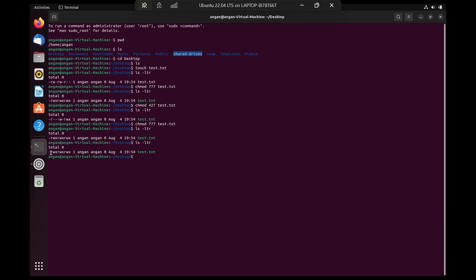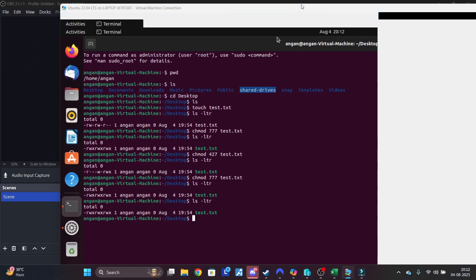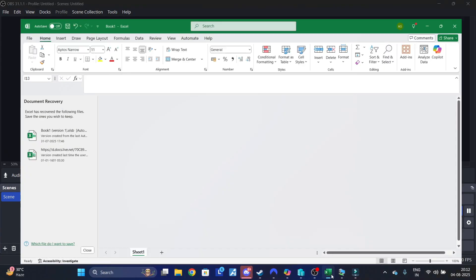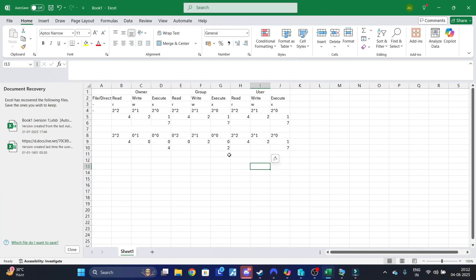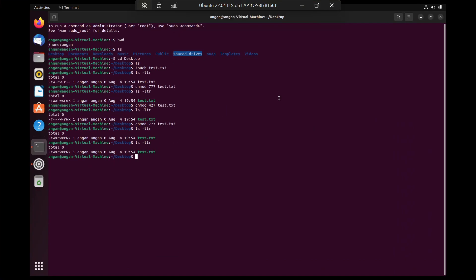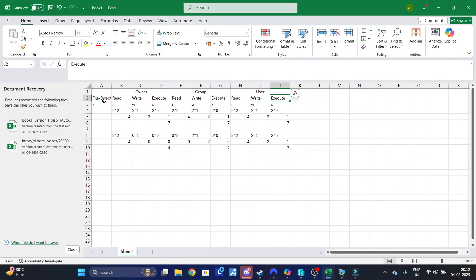If you see this first column, it says hyphen rwx rwx rwx. This means a lot of things. I'm going to explain what each of these things mean. Basically there are 10 fields that are populated. So for these 10 fields, what do they mean? The first field indicates whether it's a file or directory. For us it's a file, so for a file it's always hyphen.